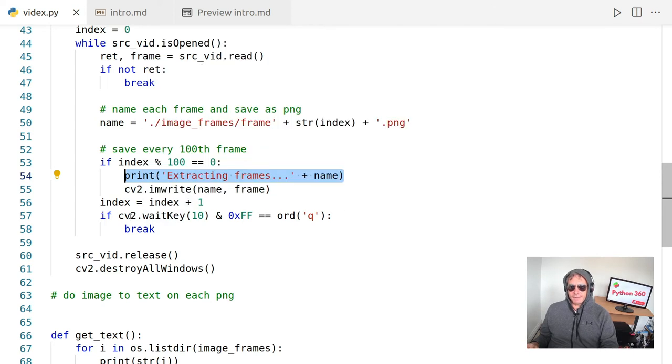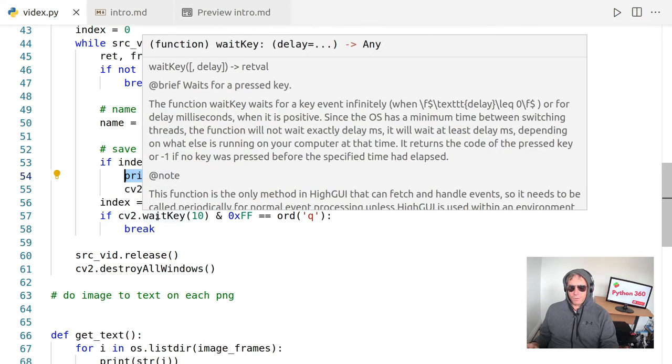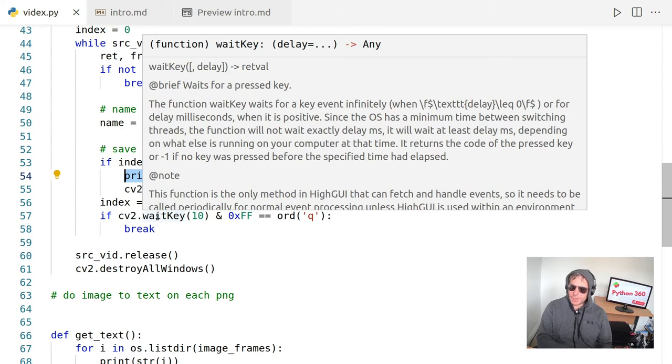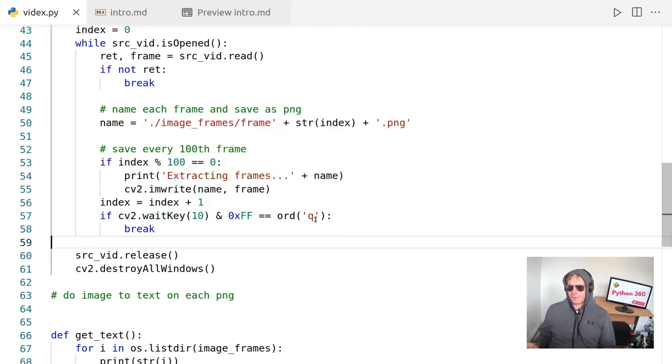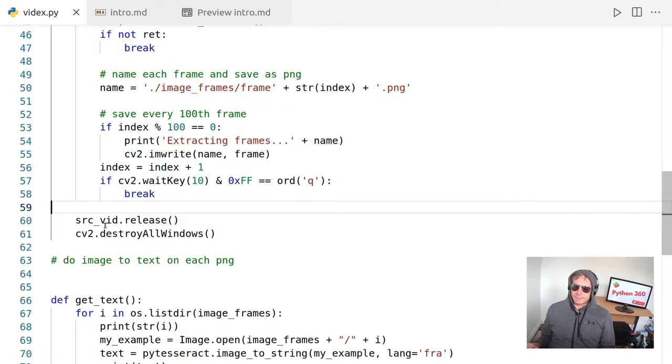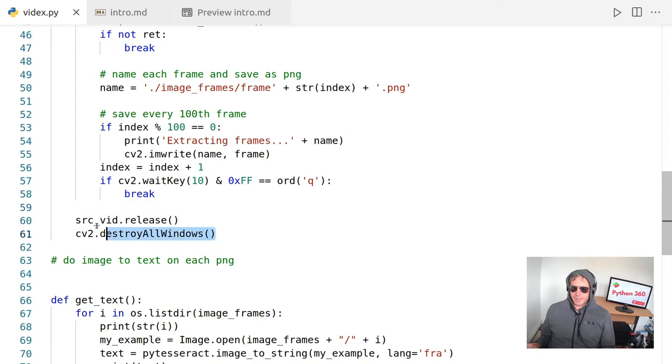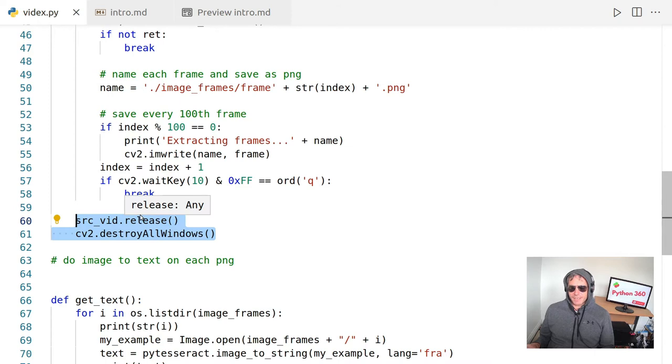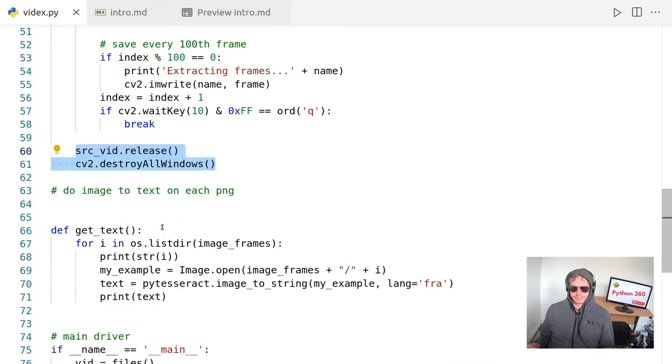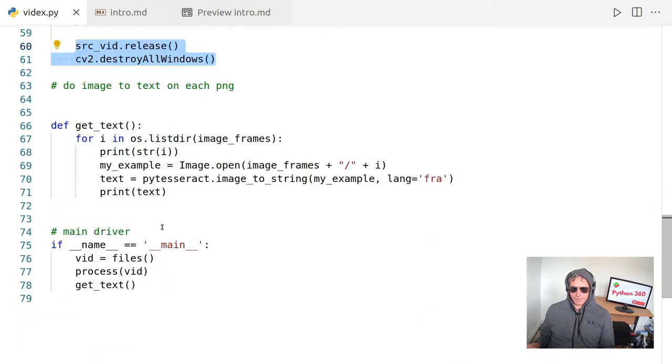Then if CV2 dot wait key, basically it waits for a key press. So if we want to quit, then it's going to look for Q for quit. So then we release the objects and we destroy our windows, which is a method of CV2. So what we've done so far is we've set up some folders. We've read the video and we've extracted one image every four seconds. Or we've taken a snapshot every four seconds of the video.